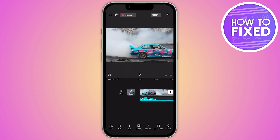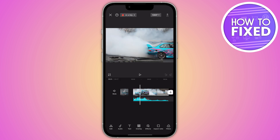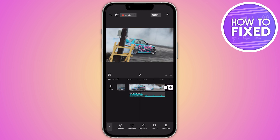Once you're in CapCut, select the video in which you are not able to detect the sound. Go ahead and select that video.